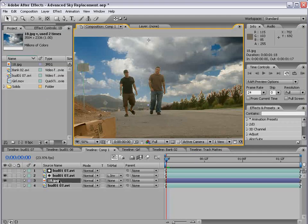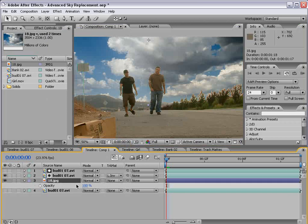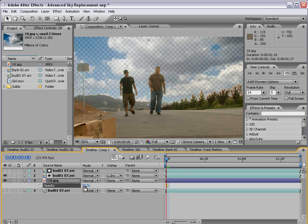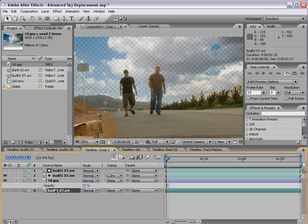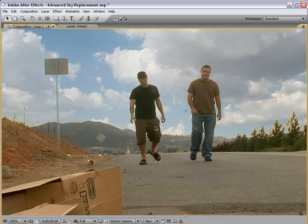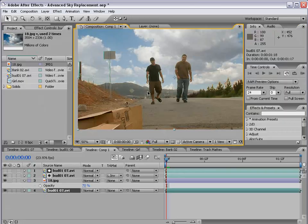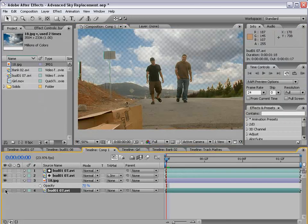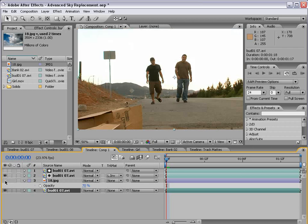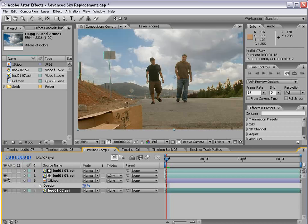And if we bring the opacity down to about 50, or maybe 70, and turn on our third instance of the same footage. And the reason we turn it on is so that, just in case there's any color in the sky, it'll show through slightly because the clouds are not completely opaque.